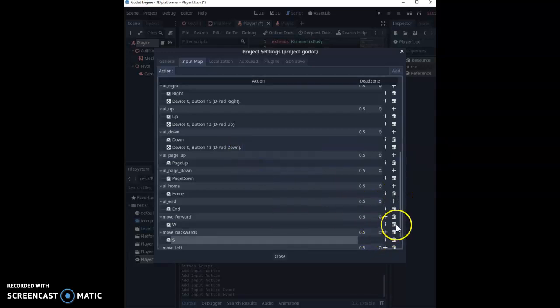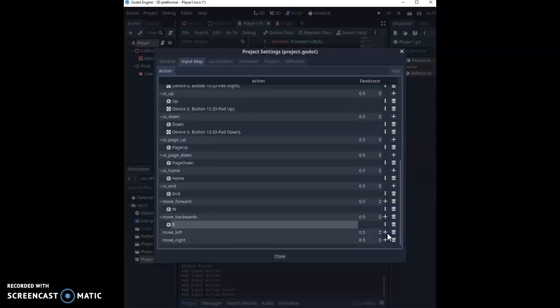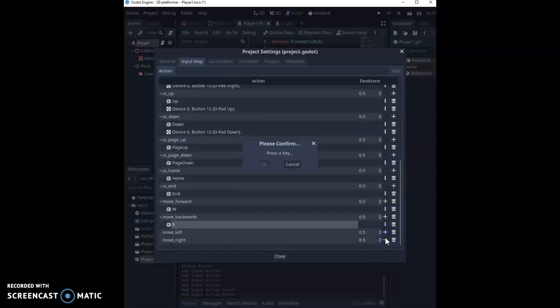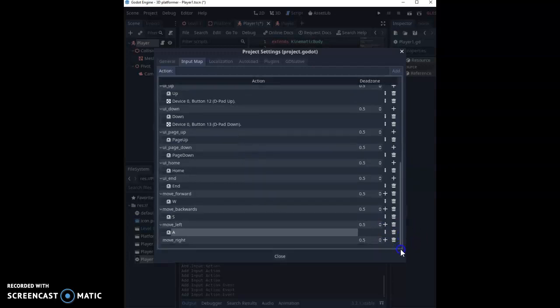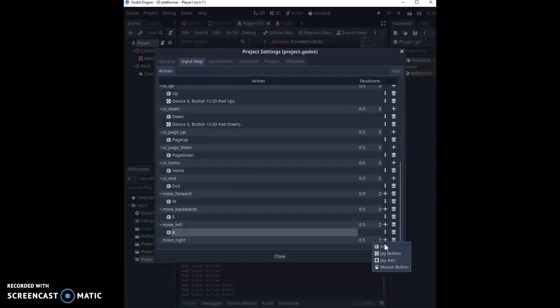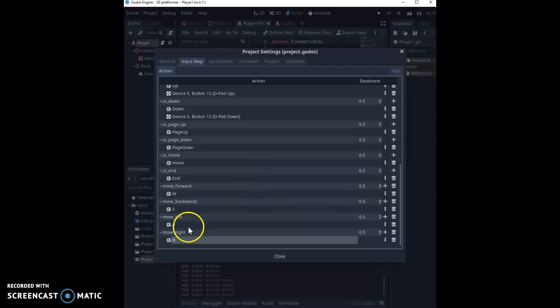So I'm going to scroll down. I'm going to use the key, and I'm going to use left. Then I'm going to scroll down, and I'm going to use the key, and I'm going to use right as well. So there's my key setup.